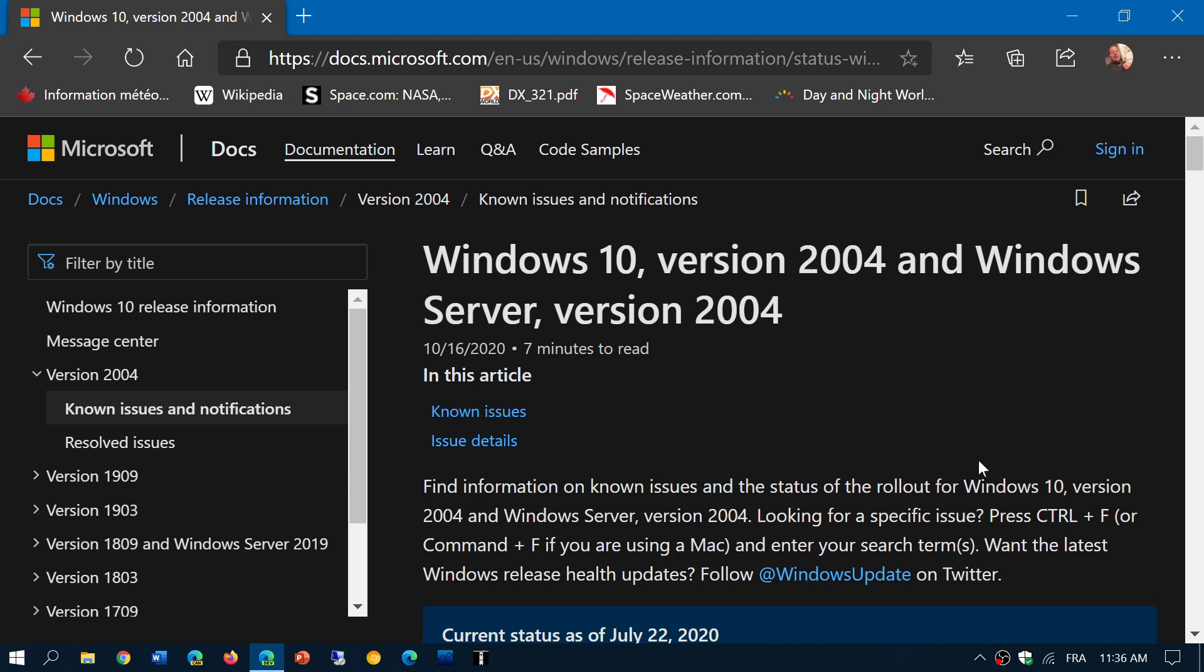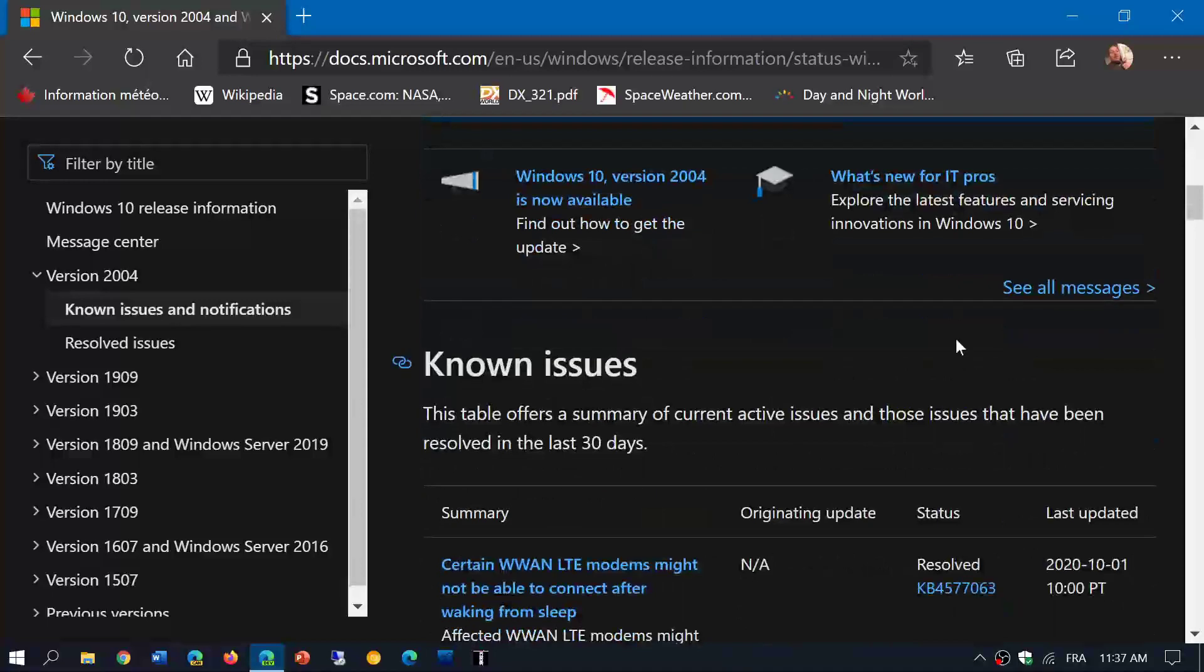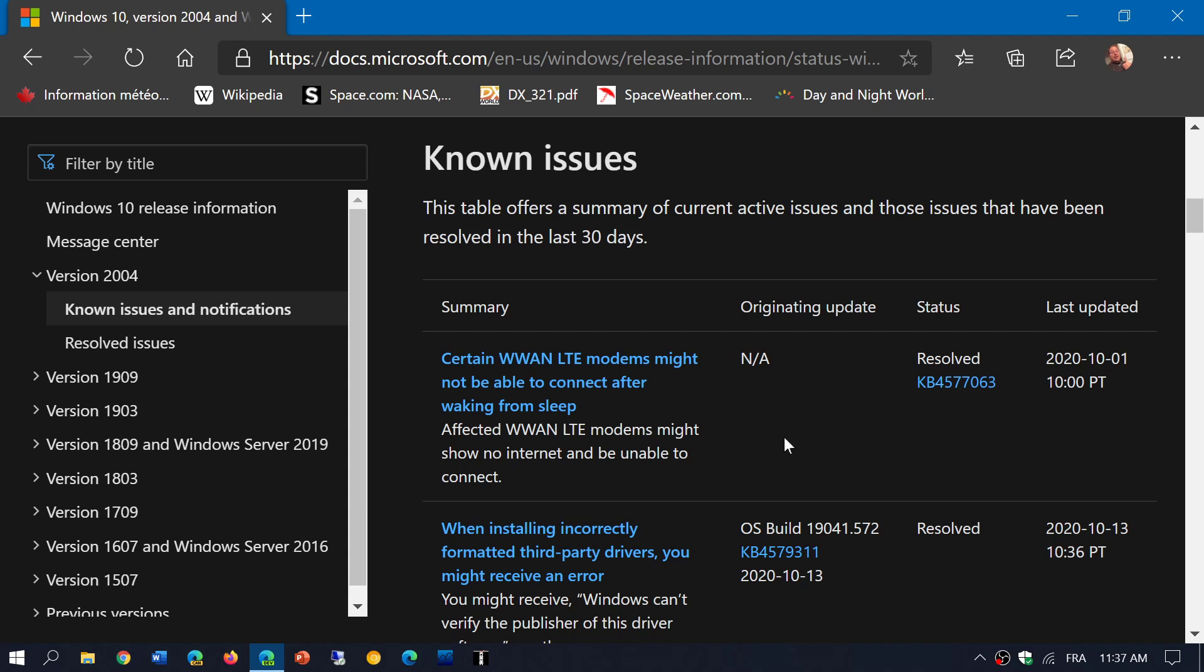So what's going to happen with this is that you're going to be pushed here, but there are still a few things that are left. One of the things they fixed is the WWAN LTE modems that might not be able to connect after waking from sleep. That was something that was blocking your updates. There's another one which was when installing incorrectly formatted third-party drivers, you had an error message. So that is also something that has been resolved. And these are now part of what before was blocking your Windows updates is now fixed.